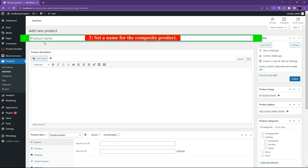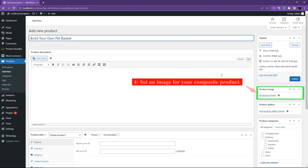Set a name for the composite product — for instance, 'Build Your Own Pet Basket.' In the right sidebar, click on Set Product Image and select an image for your composite product.